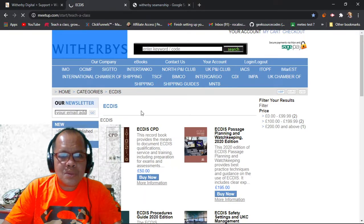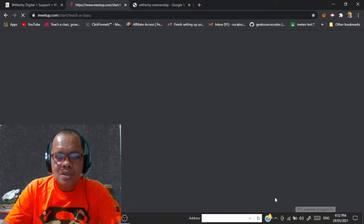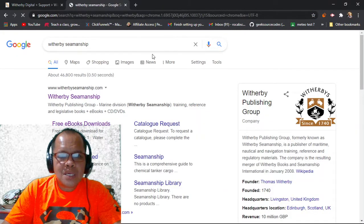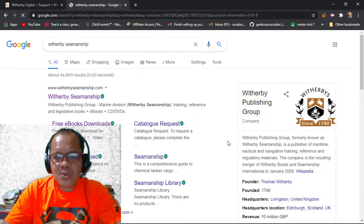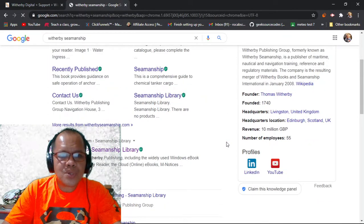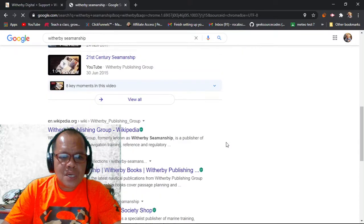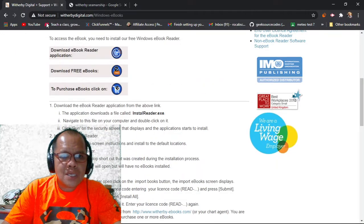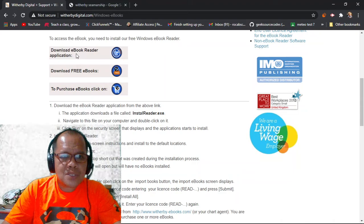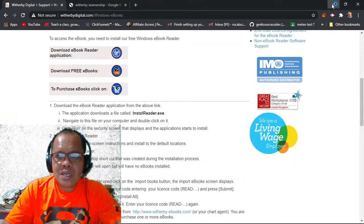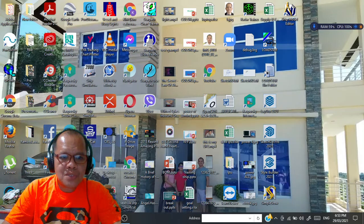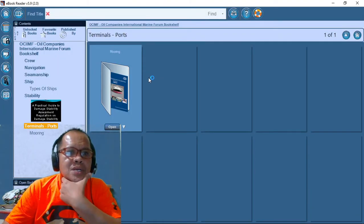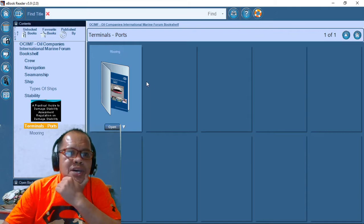You can select. There is a lot of free e-book. No need to buy, just for your references. After you download the application for this e-book reader, you have your application, e-book reader version 5.9.